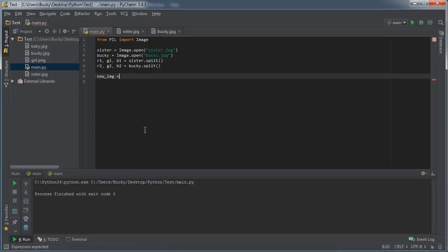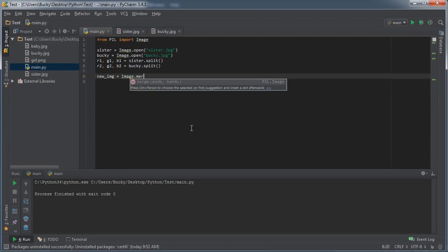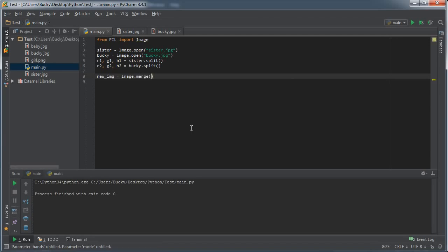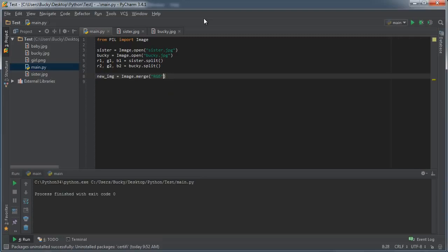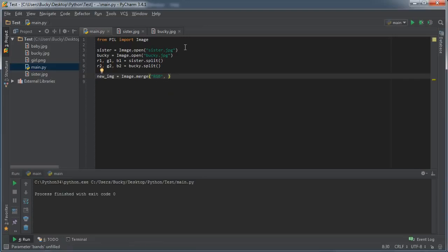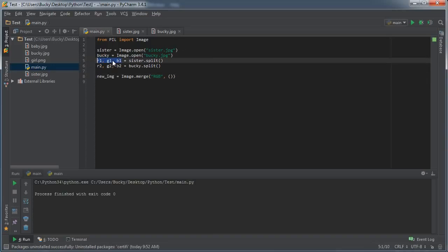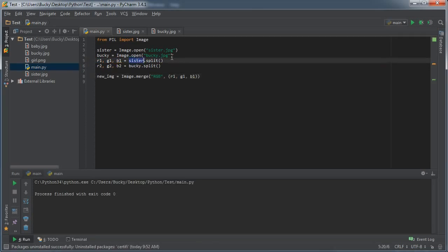Now we got six channels, the three from sister and the three from Bucky. So now let's merge those together in a really cool way. I'm just going to name my new image that I'm going to create new_image, and then I'm going to set that equal to image.merge. We're still using RGB. We're pretty much saying we're going to create a new image and we're going to give you three channels: a red, a green, and a blue.